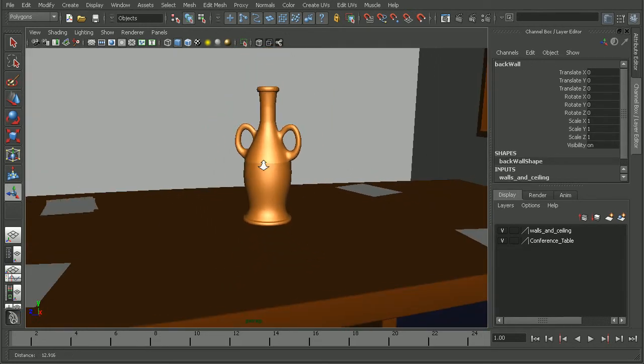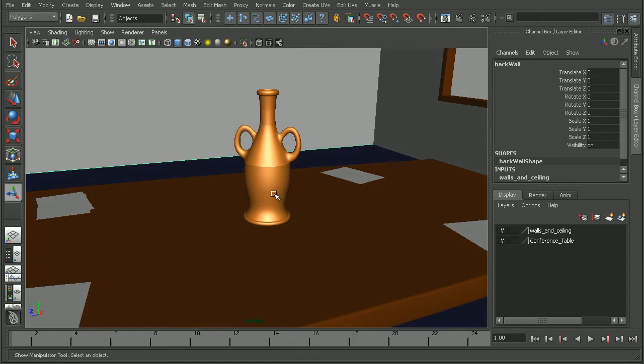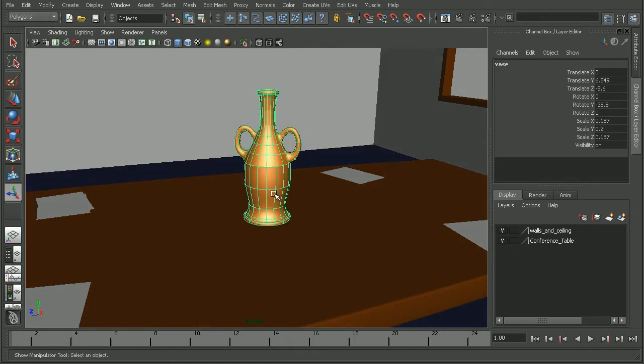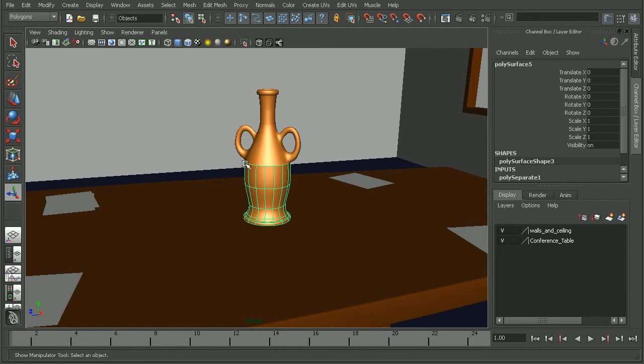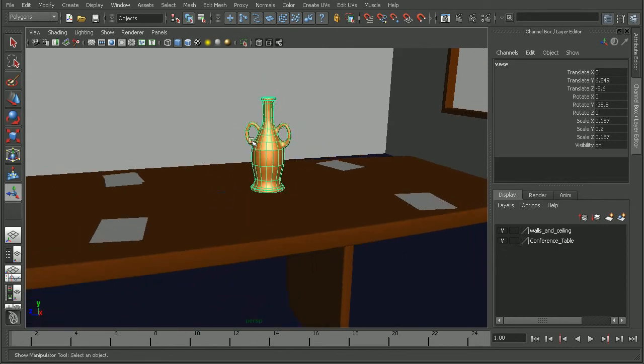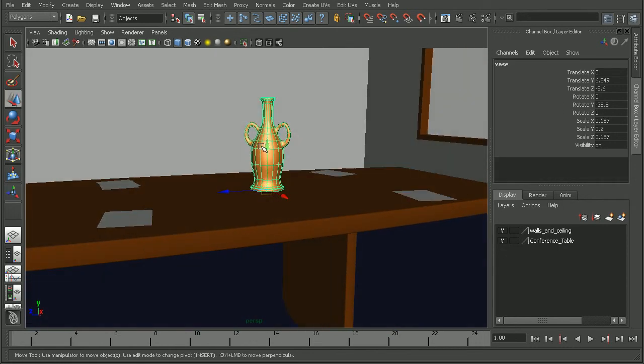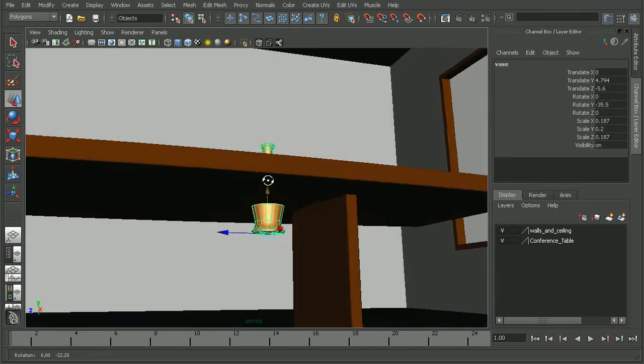And we can see the result that we have here. So now we can simply select both of our objects. In this case I have them in a group so I can select one and hit up in order to go to the entire group. And then move it down beneath the table.